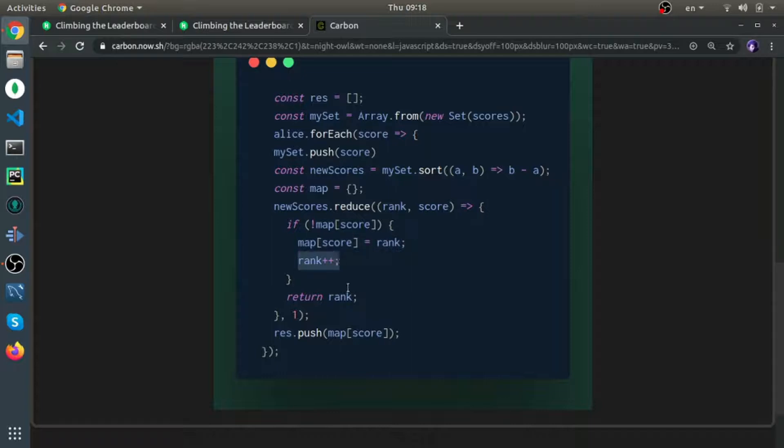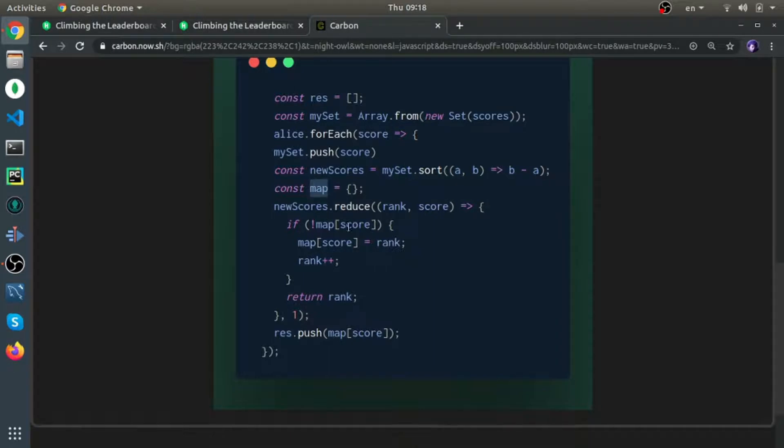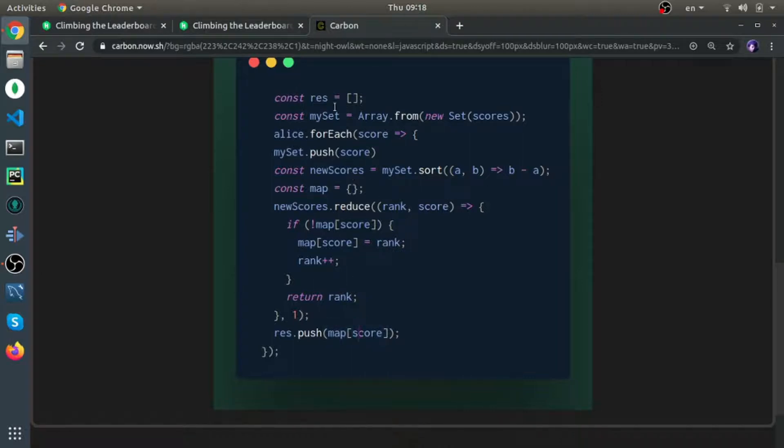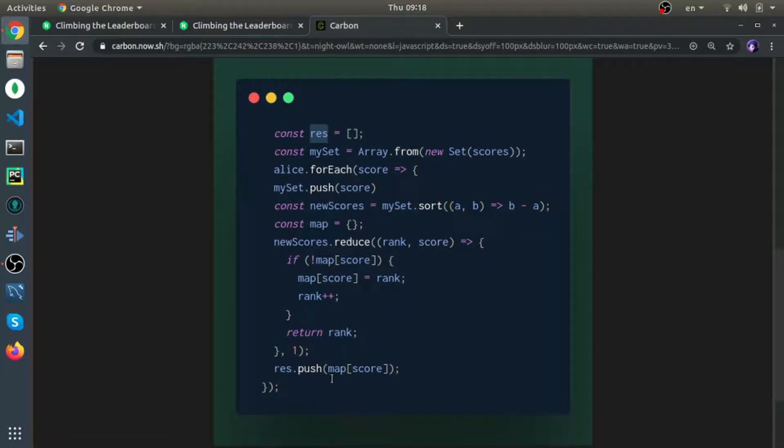At the end, I should have a map where the key is the score and the value is the rank. Then just get the value from the object for that Alice score and push it inside res. But this is very simple, but the issue is it takes too long to finish, so some cases fail.